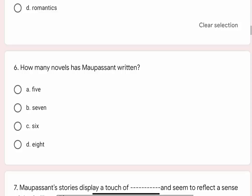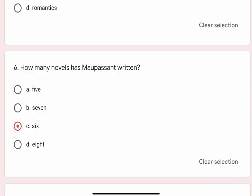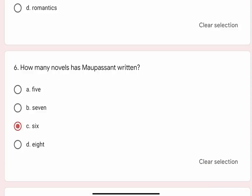Question 6: How many novels has Maupassant written? Options are A. 5, B. 7, C. 6, D. 8. The correct option is C. 6.